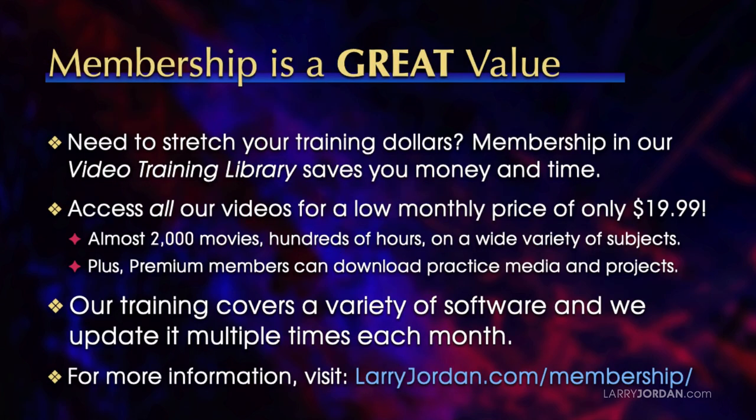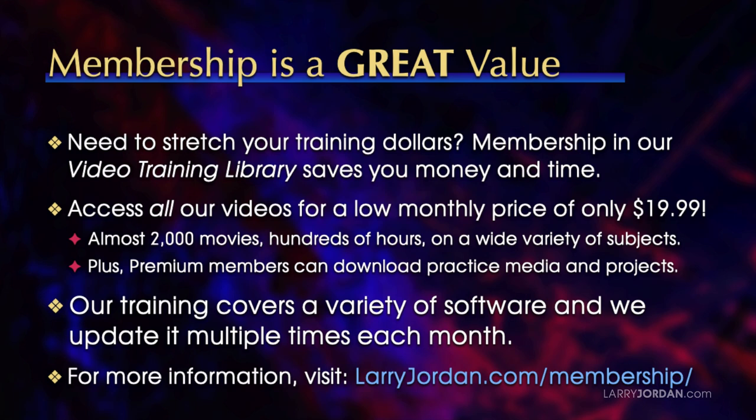By the way, when you need to stretch your training dollars, membership in our video training library saves you money and time. You can access all our videos for a low monthly price of only $19.99. That's almost 2,000 movies, hundreds of hours on a wide variety of subjects. Plus premium members can download practice media and projects. Our training covers a variety of software and we update it multiple times each month. For more information visit larryjordan.com/membership and thanks.